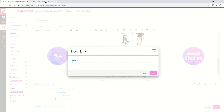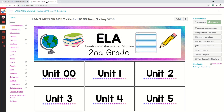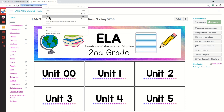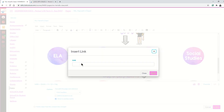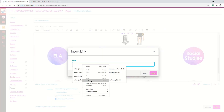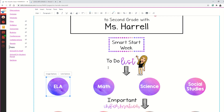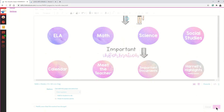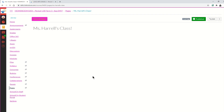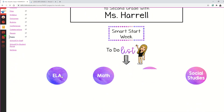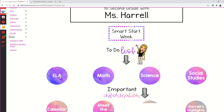I'll toggle back over to my new tab with my ELA course, copy the URL at the top, then come back to my homeroom course and simply paste in that URL to the ELA course. Then scroll down and make sure you select Save.